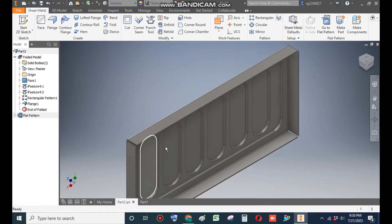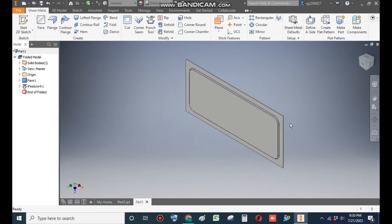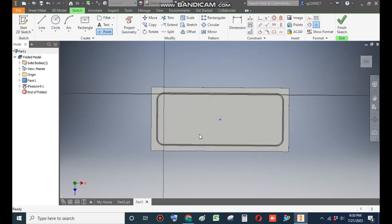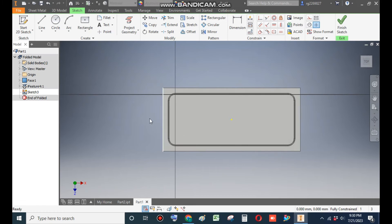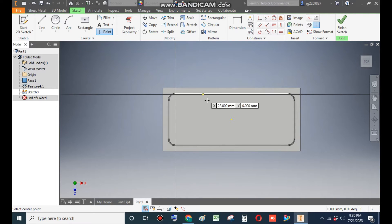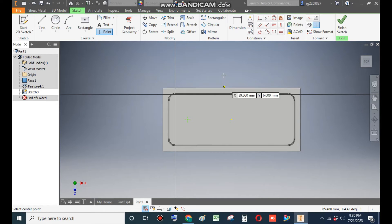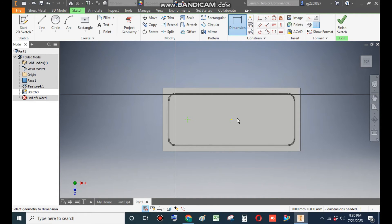So select this face, go to Create Sketch, take a point command, and place the point and place the point over here.